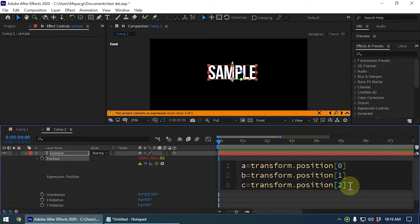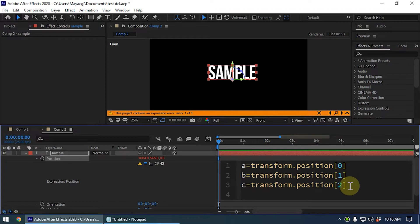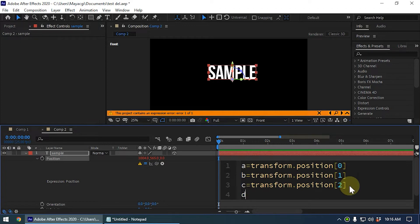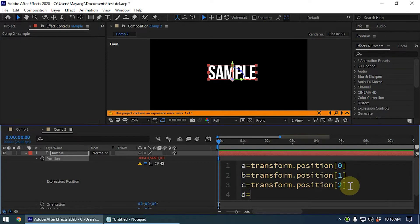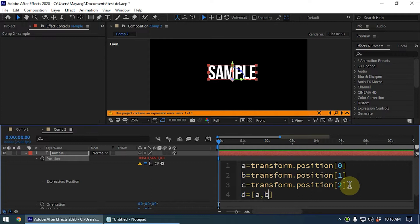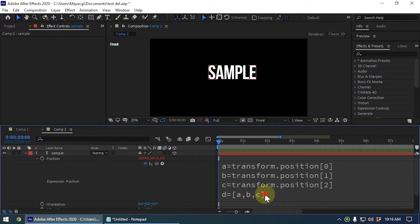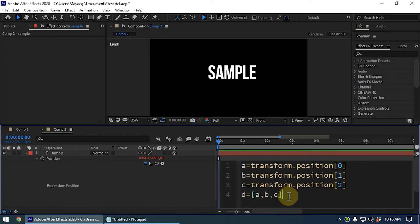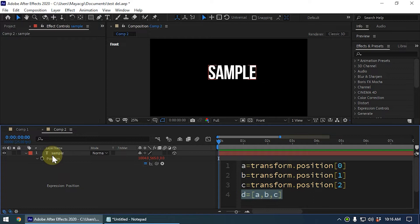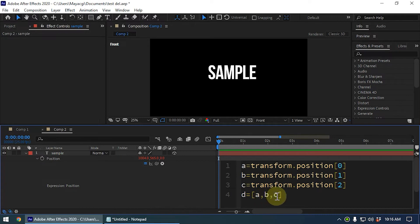Now I'm going to create another variable called d and d is the array. So within the square brackets I type a comma b comma c. Now you can see we have created an array. This is the final result. So d is the position value.